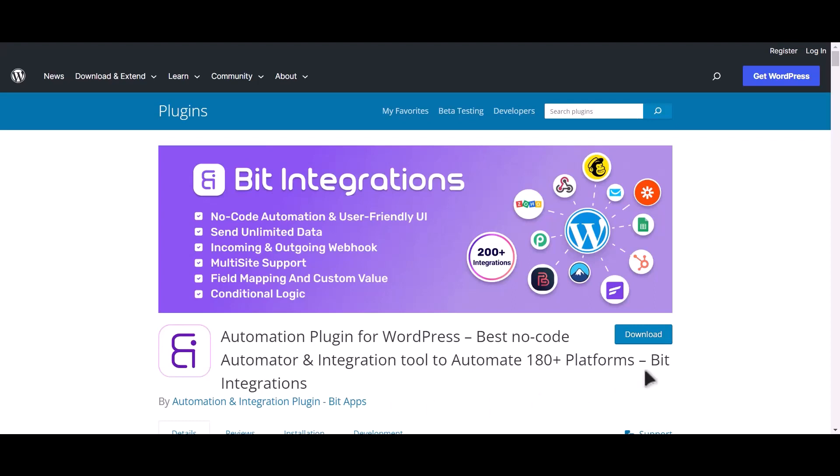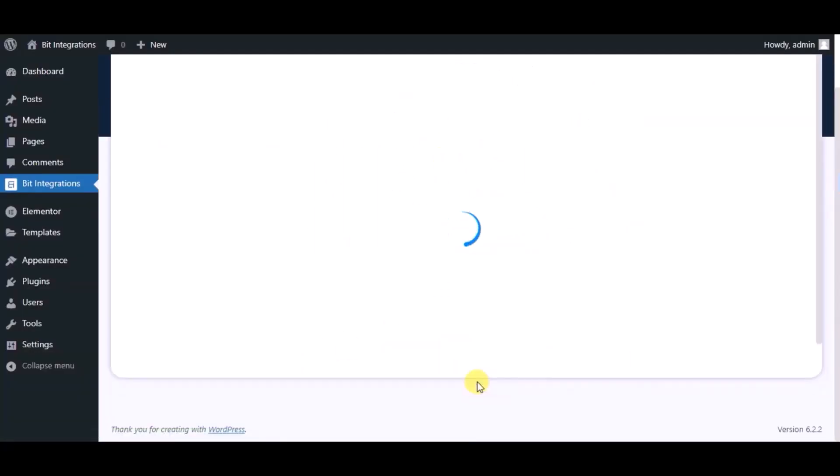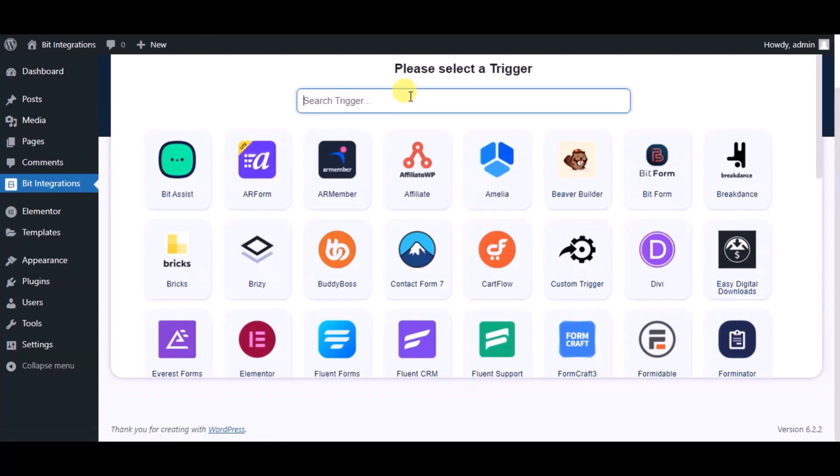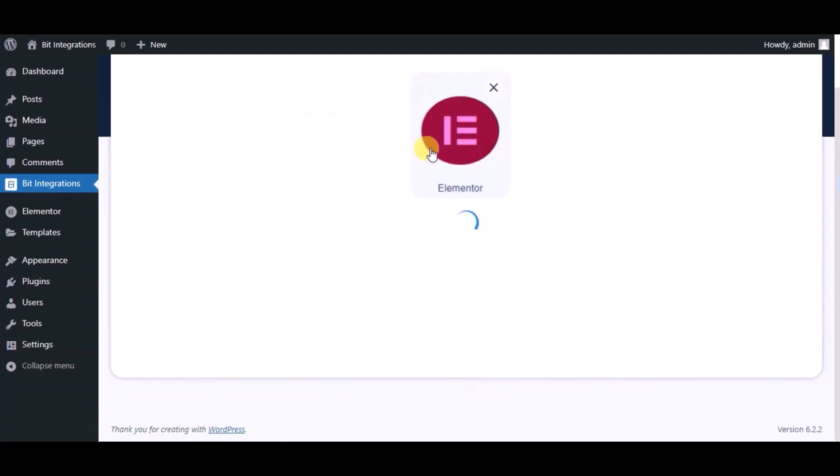I am utilizing the Bit Integrations plugin to establish a connection between these two platforms. Let's go to Bit Integration dashboard, now click create integration, now search and select trigger which is Elementor Form.